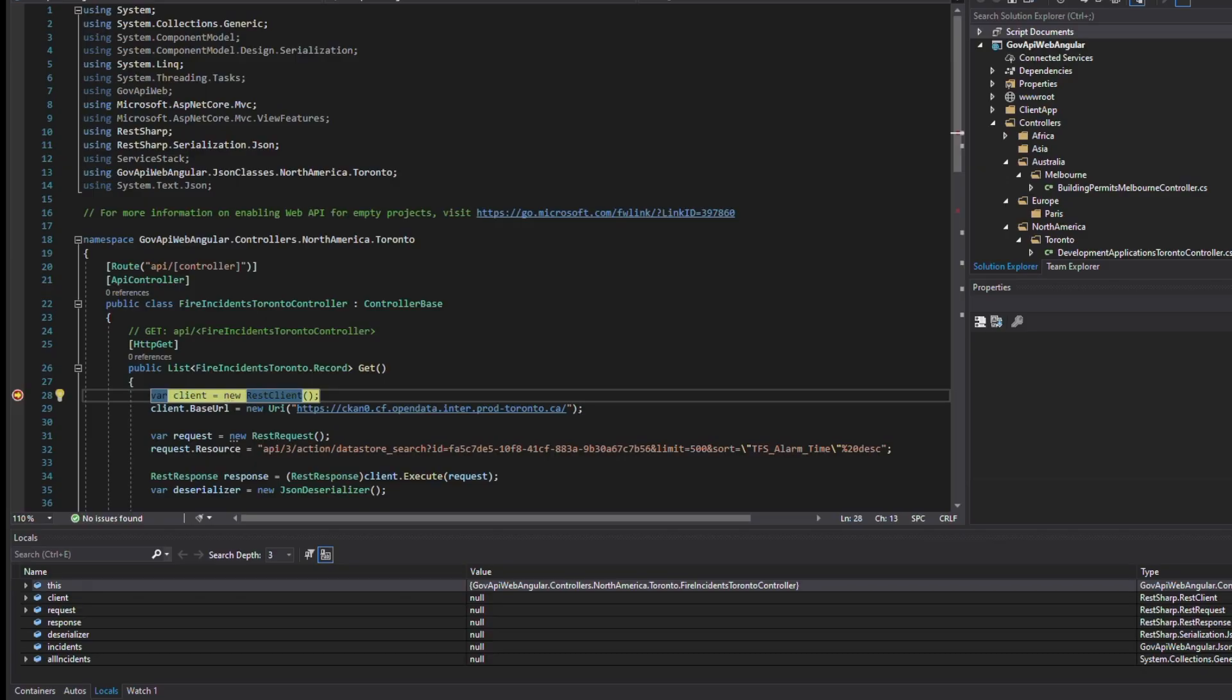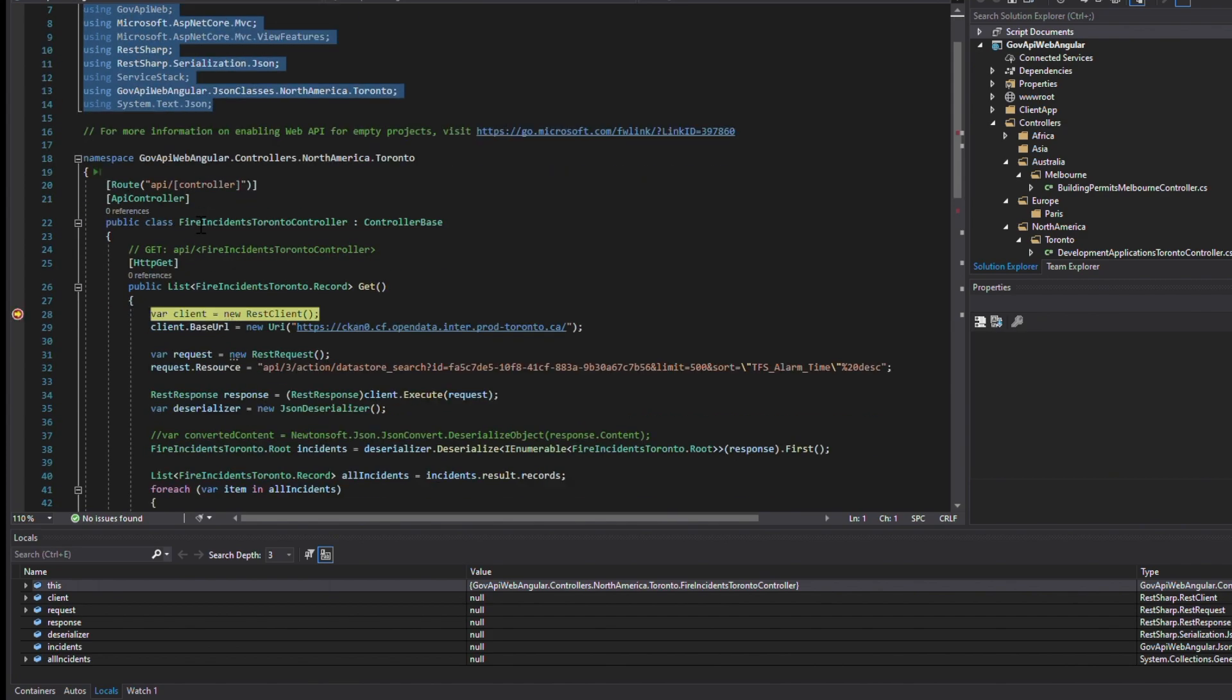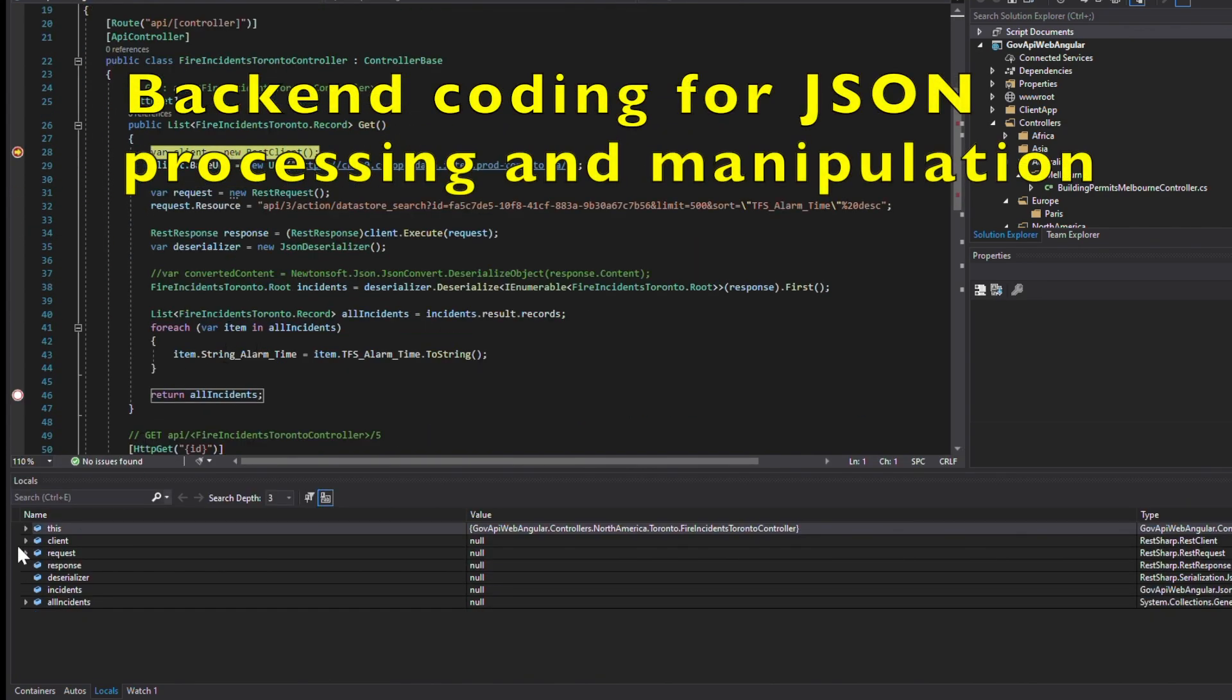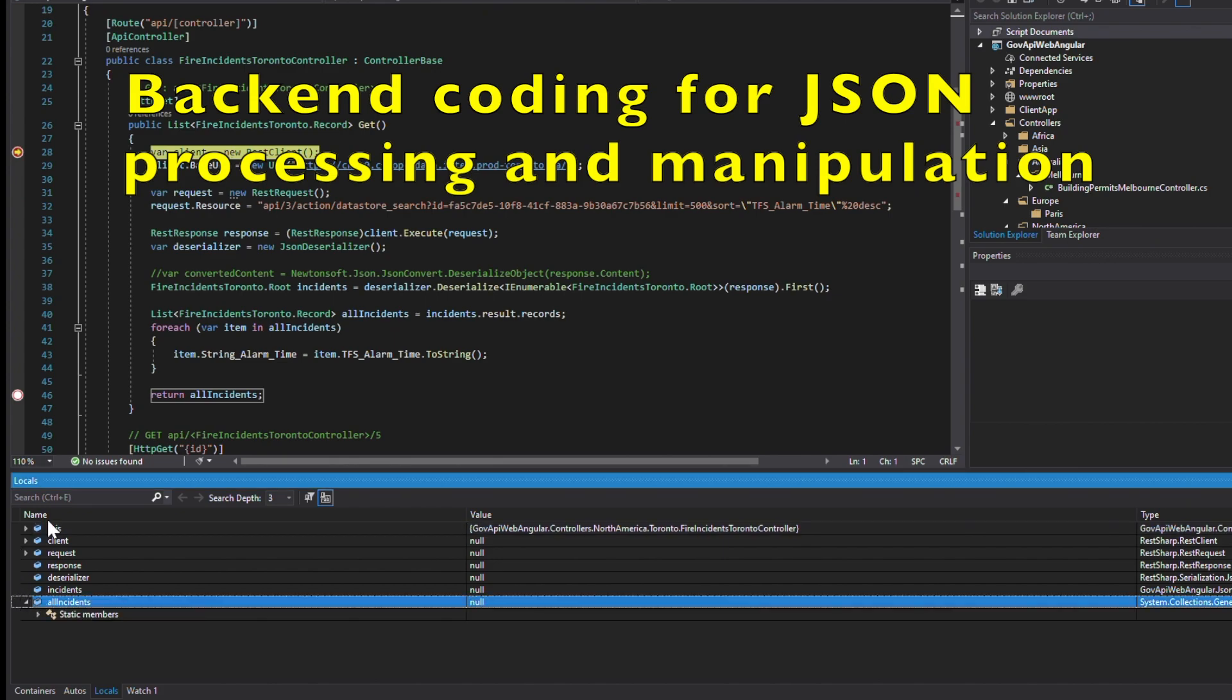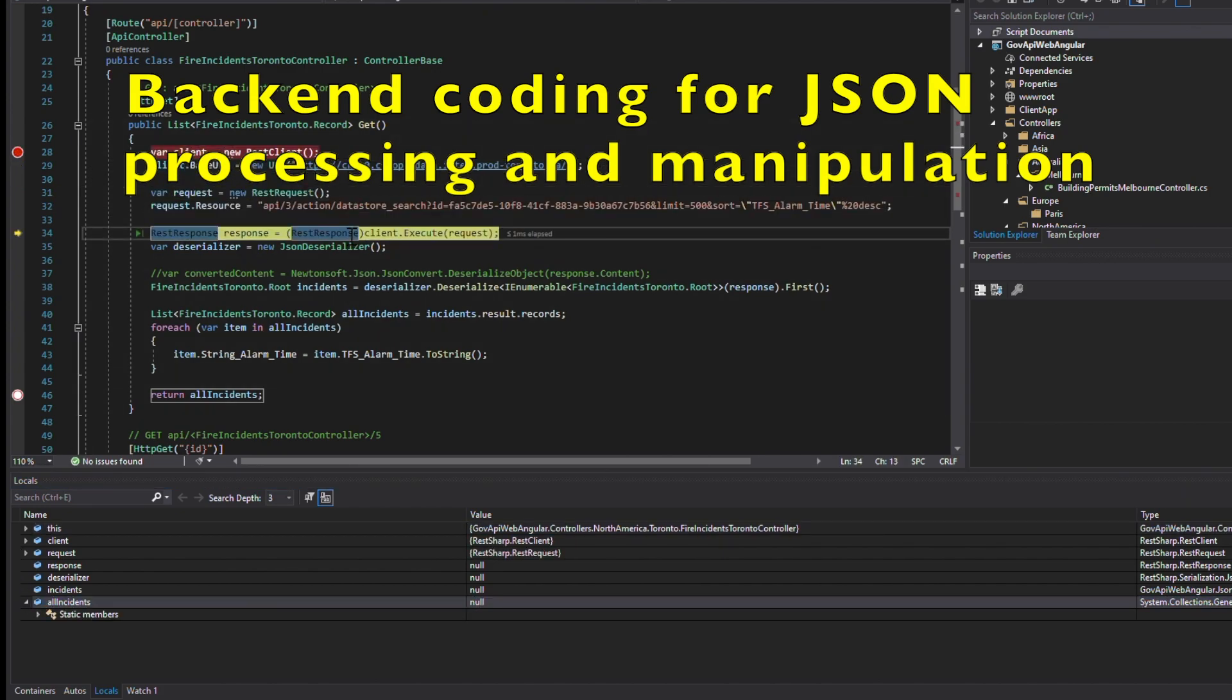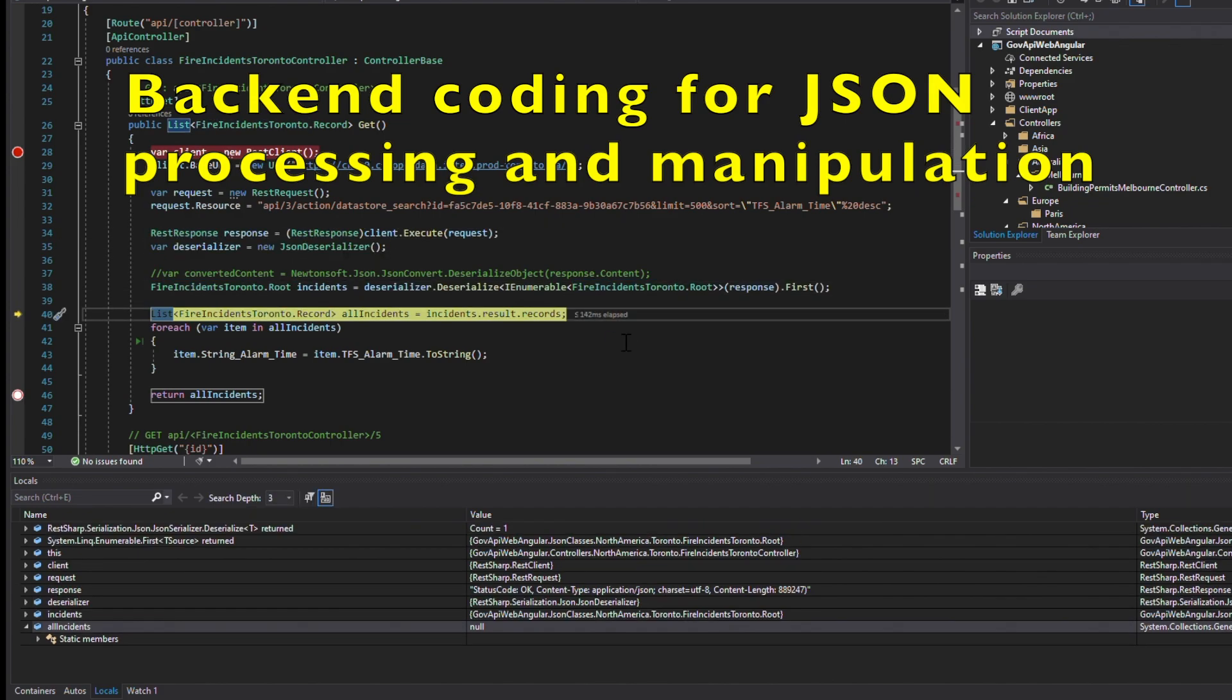Our simple web application uses a model view controller framework as the back end for API calls to the open data provider. This MVC back end is combined with an Angular JavaScript front end using the Google Maps JavaScript API for map plotting.